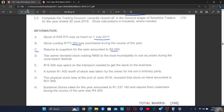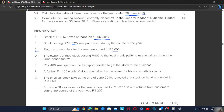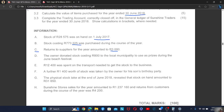But notice this: when the debtors are returning goods back to the business, the purchases are not affected. Right now the business is returning stock to the suppliers, so the purchases are decreasing. But when debtors are returning goods back to us as a business, the purchases are not affected.